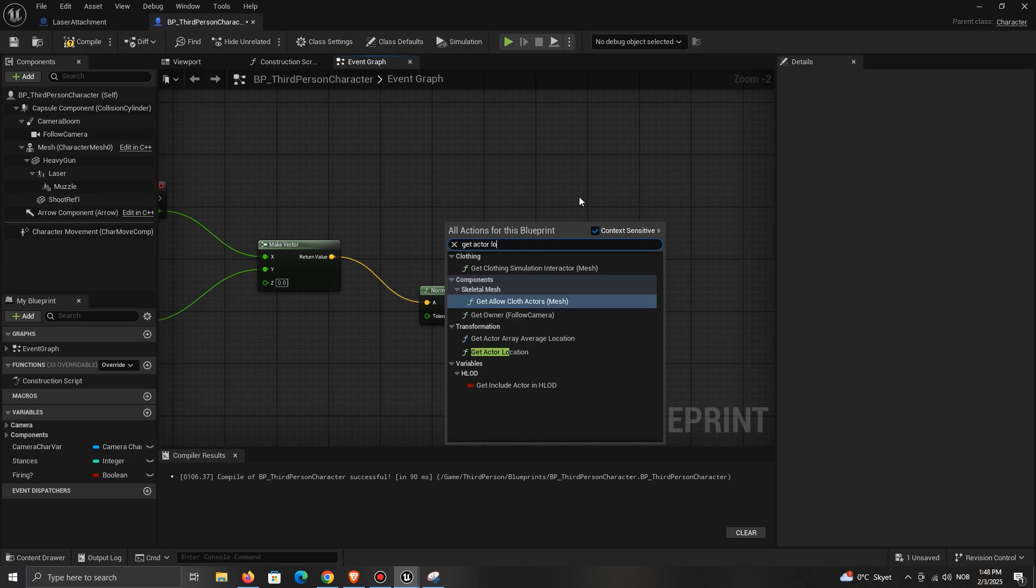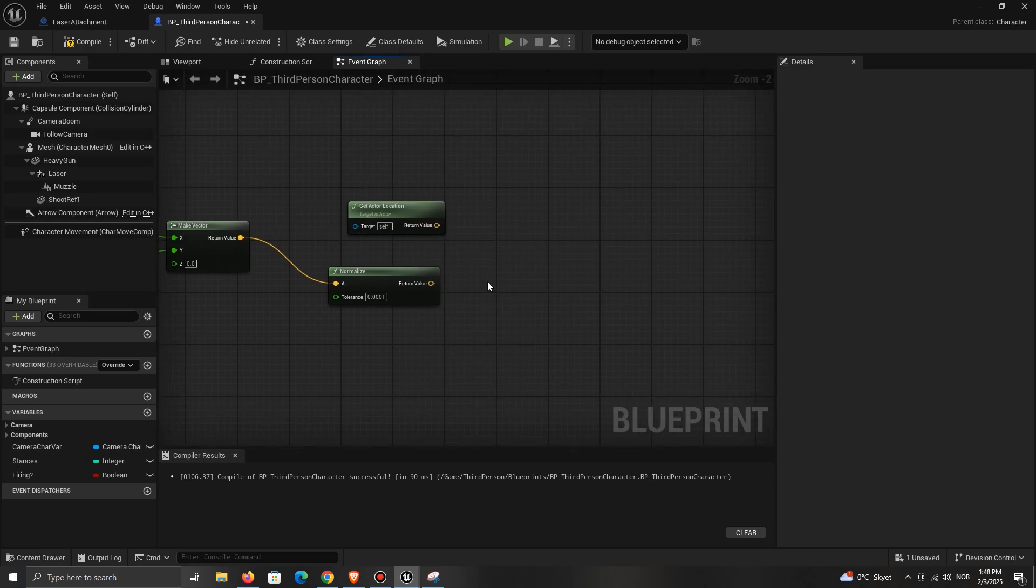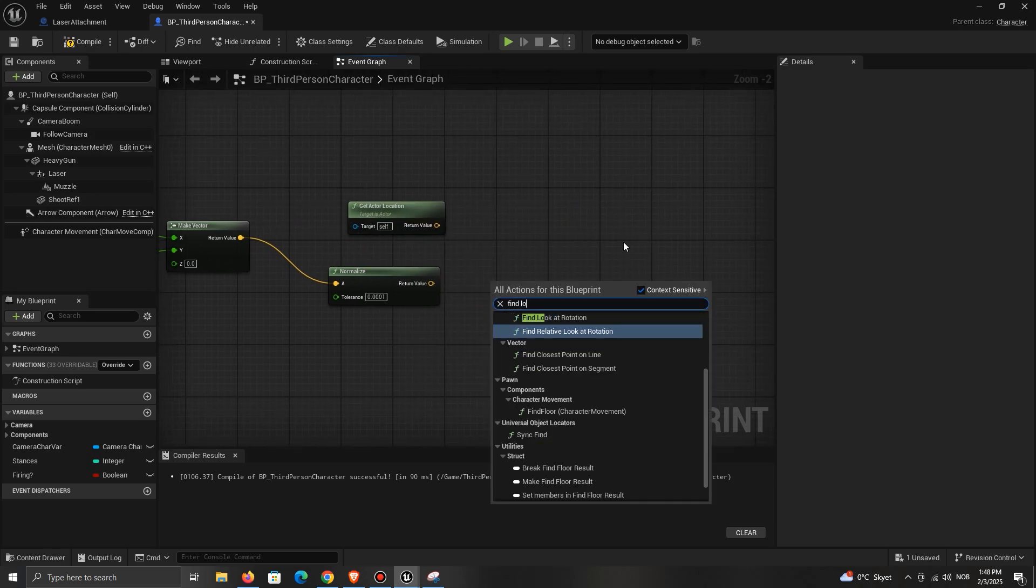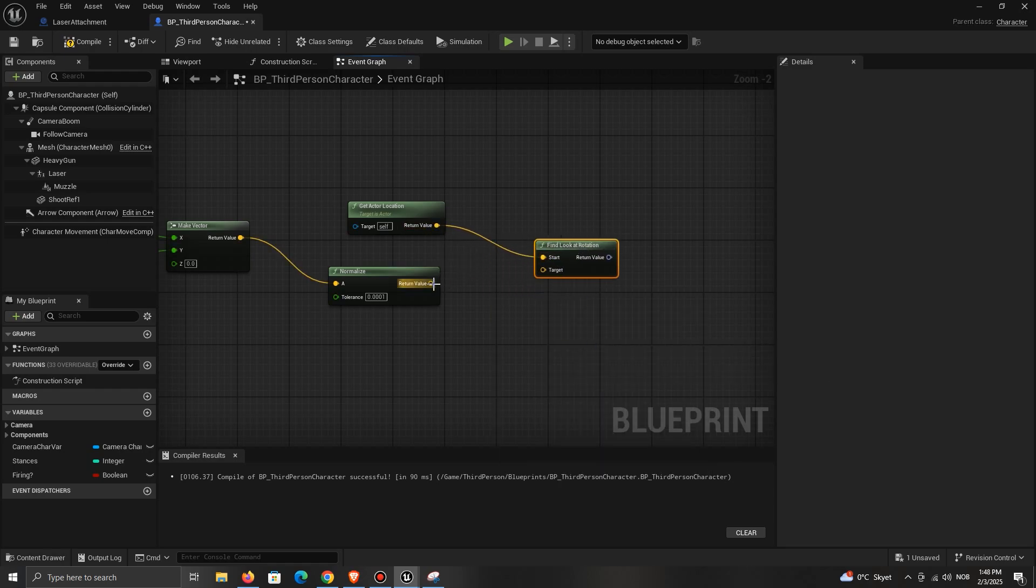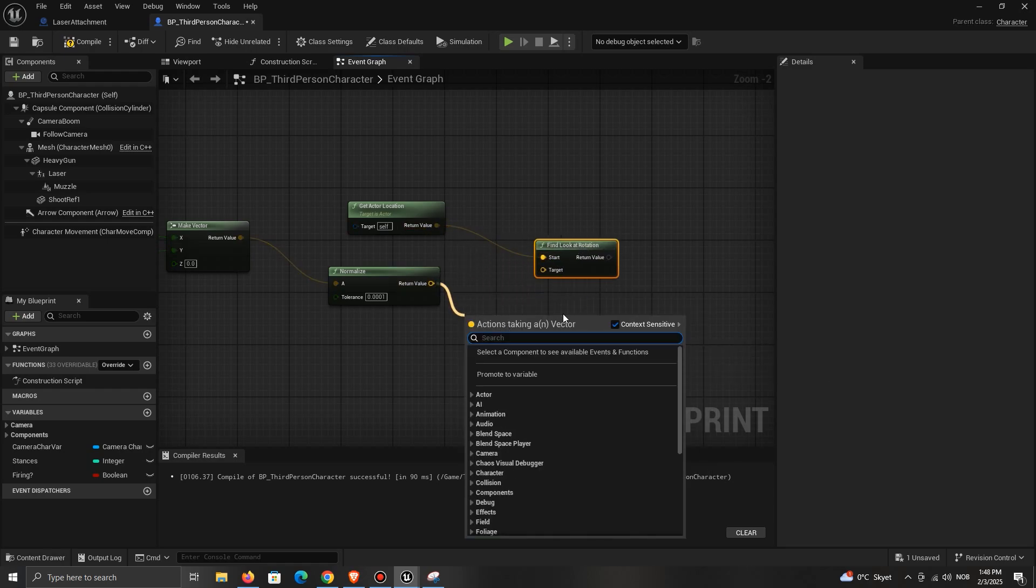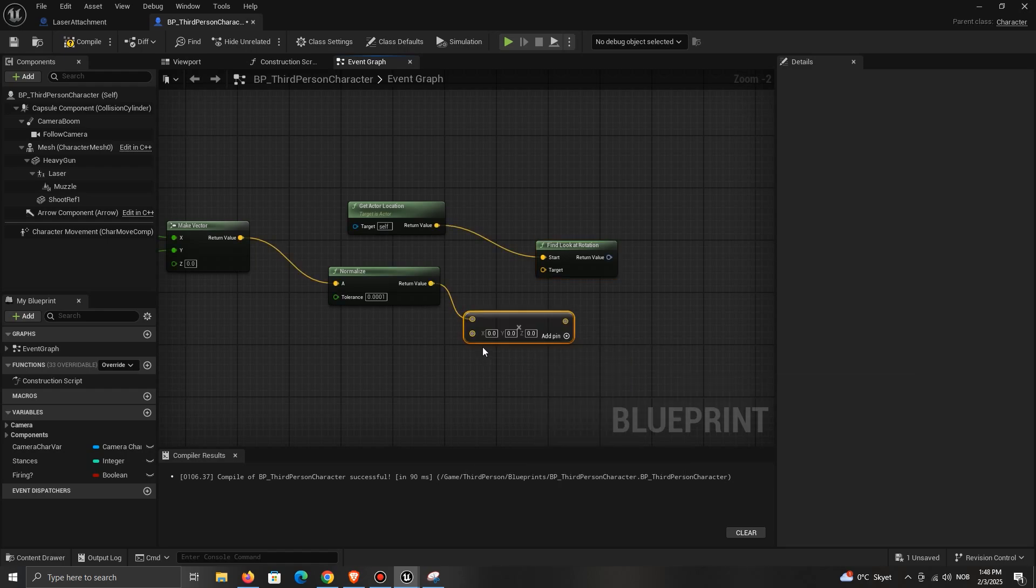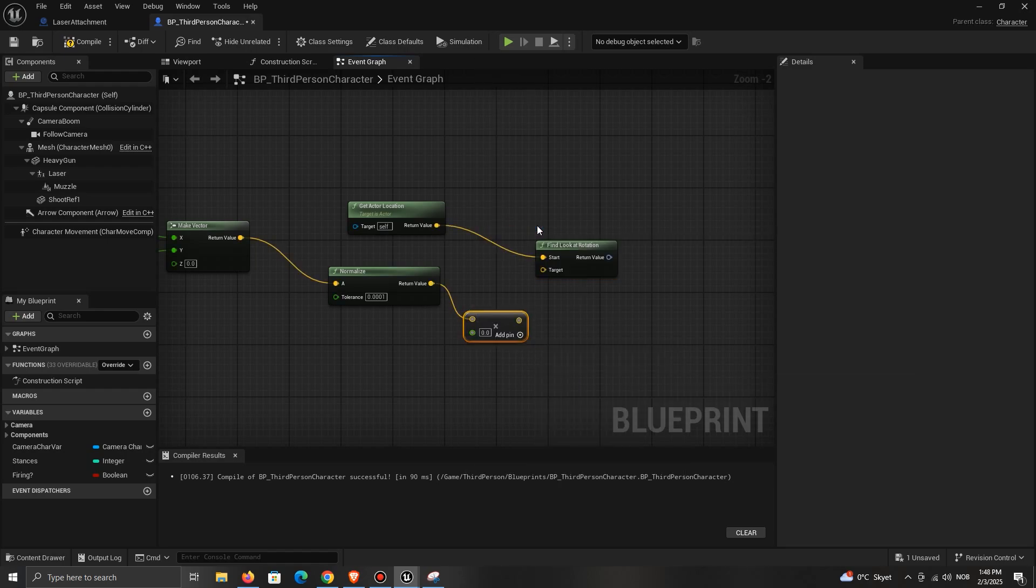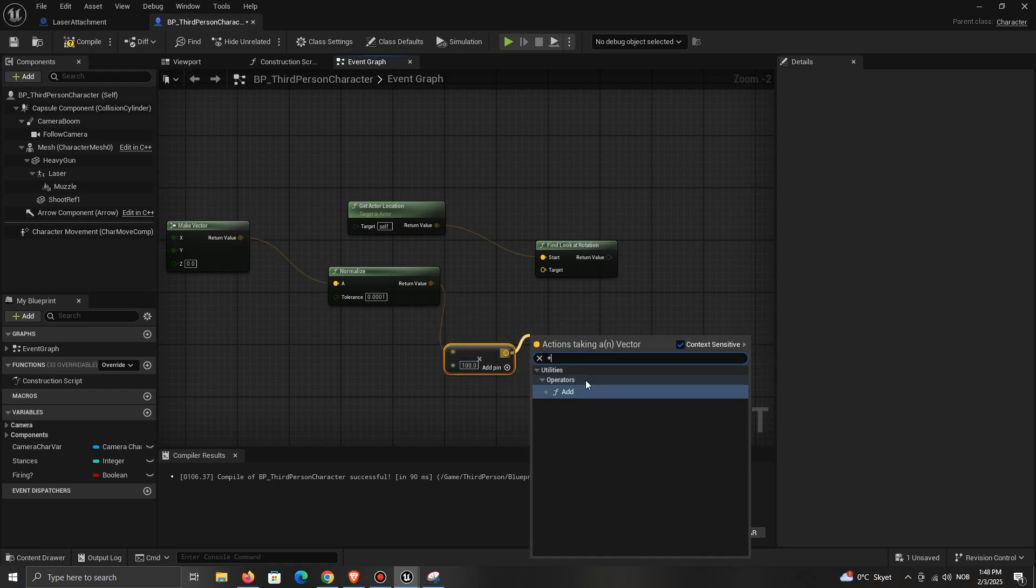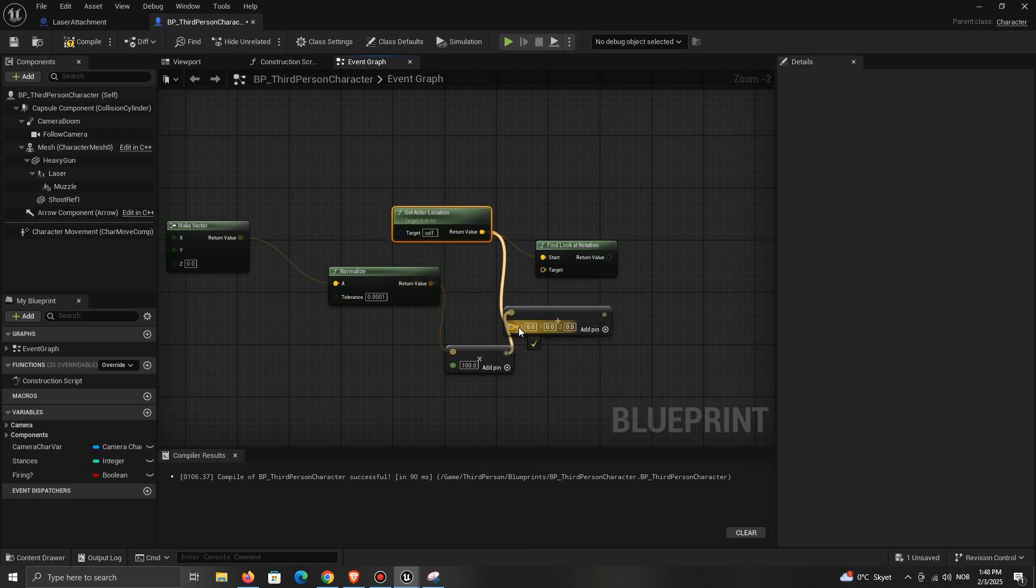Next, we will be using the Find Look at Rotation. Get actor location and connect it to the start. Then multiply the Normalize node. The value you put in here won't matter, so I will set it to 100. This step is just done so that we can make the character face towards the stick direction. Then add it with your actor location and set it to be the end.